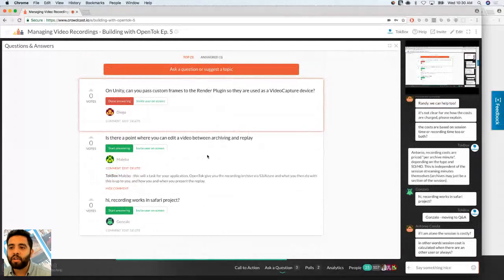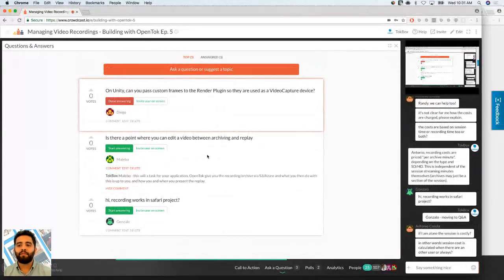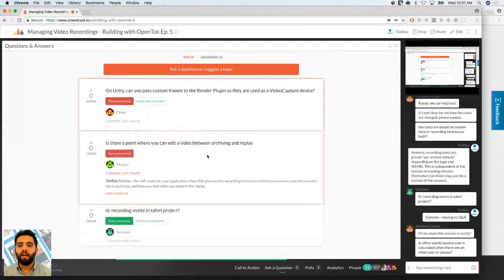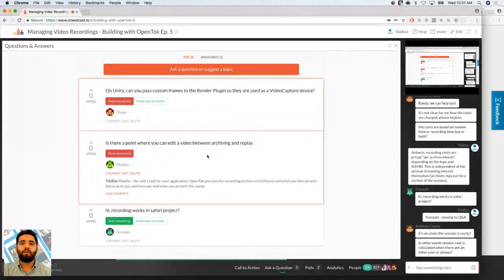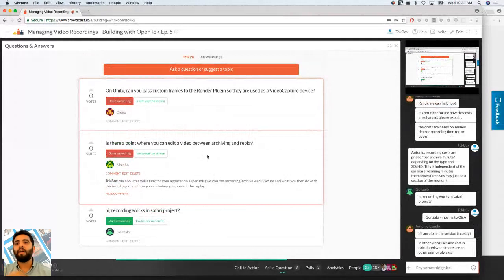Is there a point where you can edit a video between archiving and replay? If you're using individual streams, you can definitely edit them. For composed streams, it's available as mp4 — you can download and do whatever you want with it. The replay is you setting up the replay, and you can make another link with the edited content. The application logic is completely up to you.